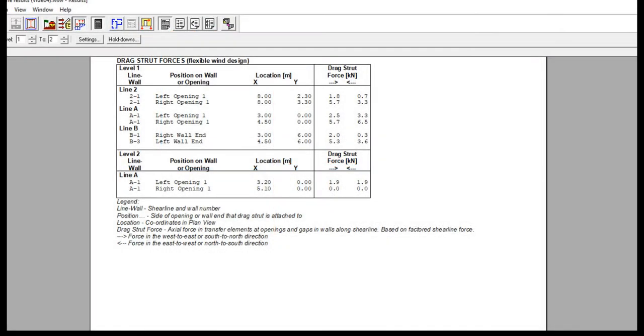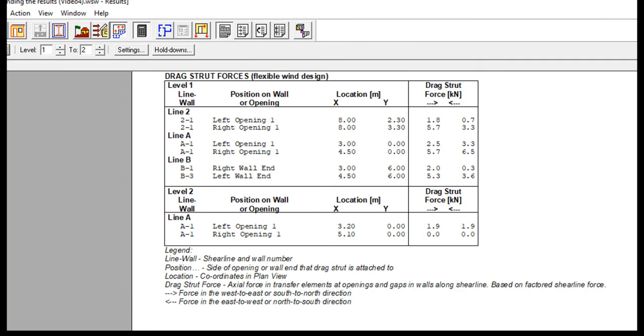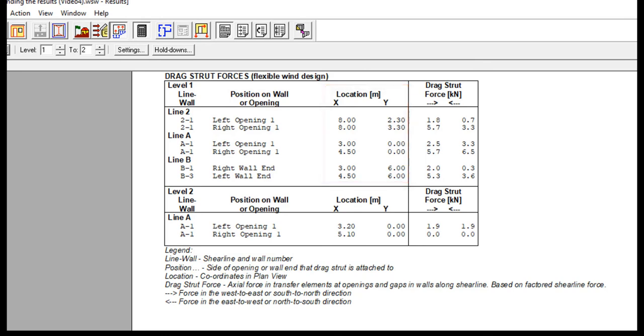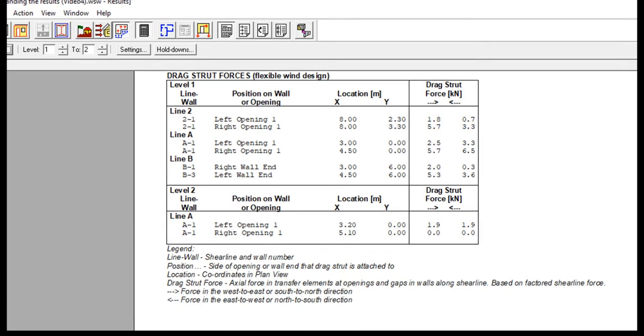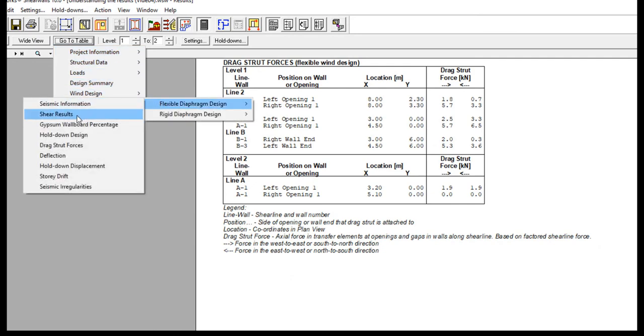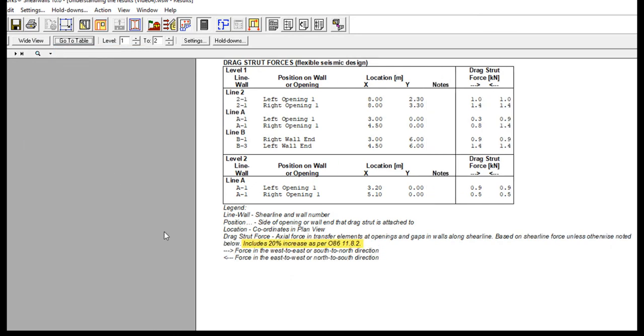Just like other tables, the shear lines are grouped by level and wall name. Within the wall segment, the position indicates where the opening starts and ends, and is related to the next column, location, which shows the x and y coordinates in plan view. The most important column is the drag strut force column, which displays the axial force in the transfer elements at the locations I just mentioned. In Canada, for seismic design, these forces are factored up by 20%, as per CSA 08614 clause 11.8.2.